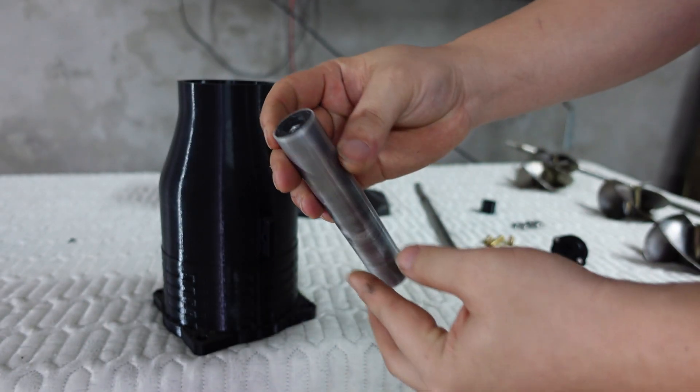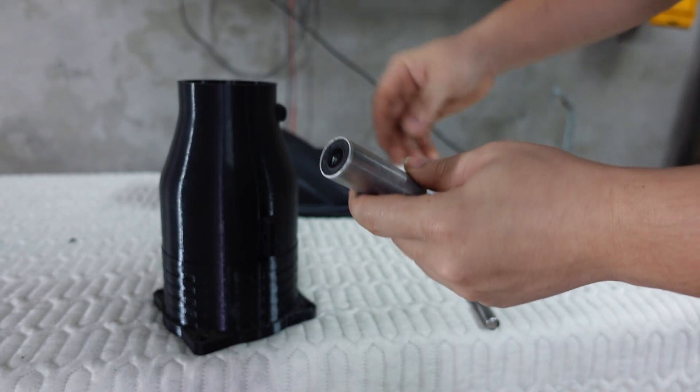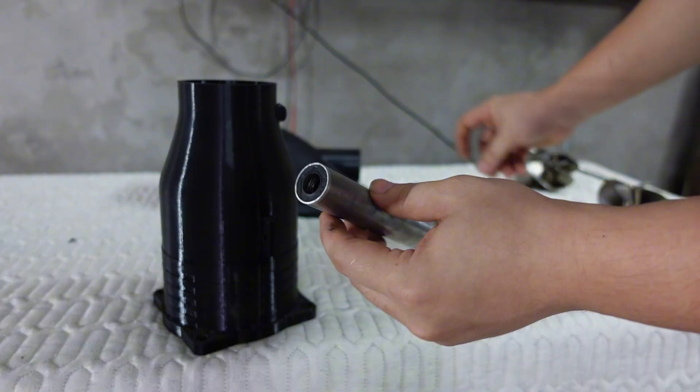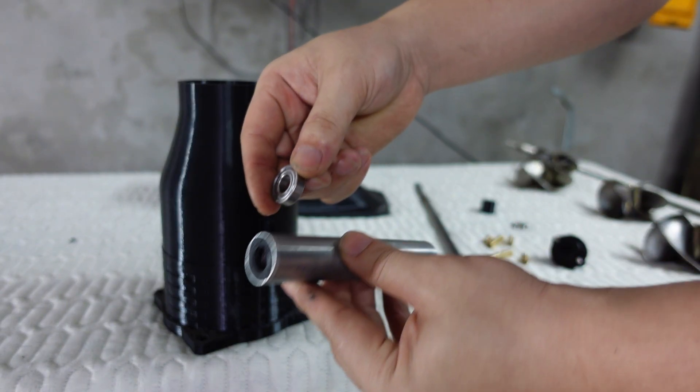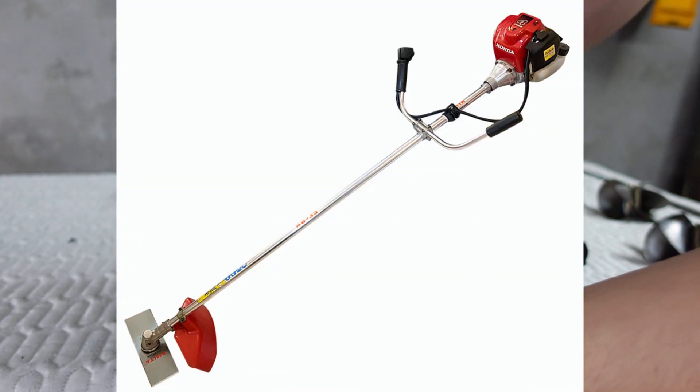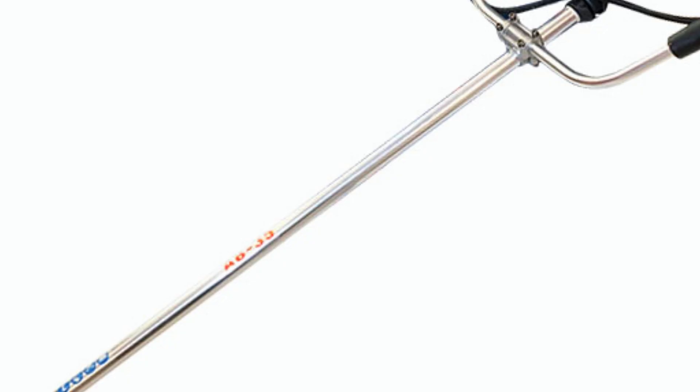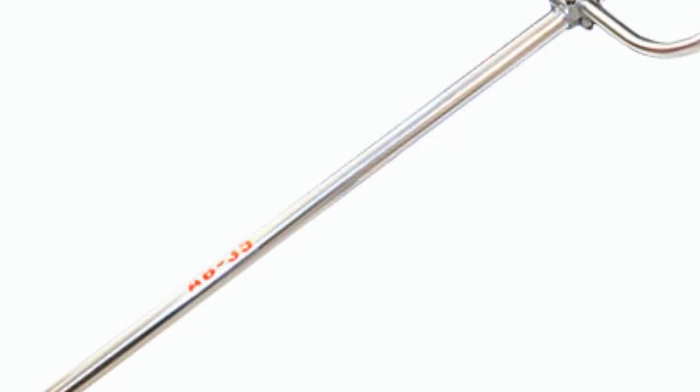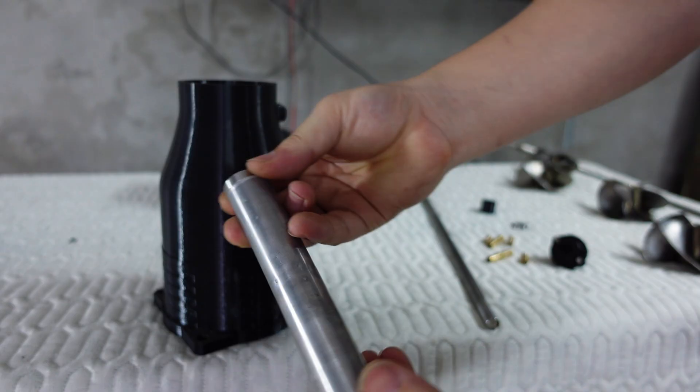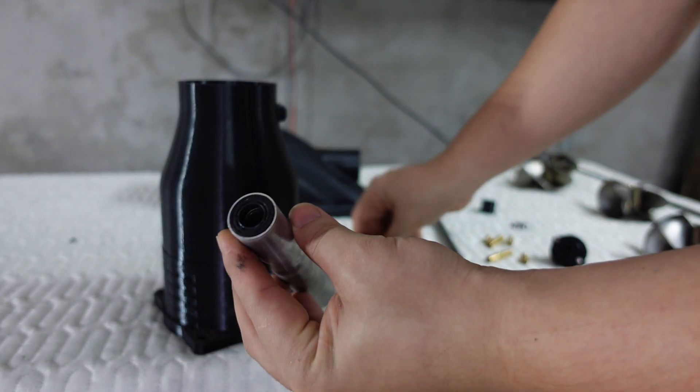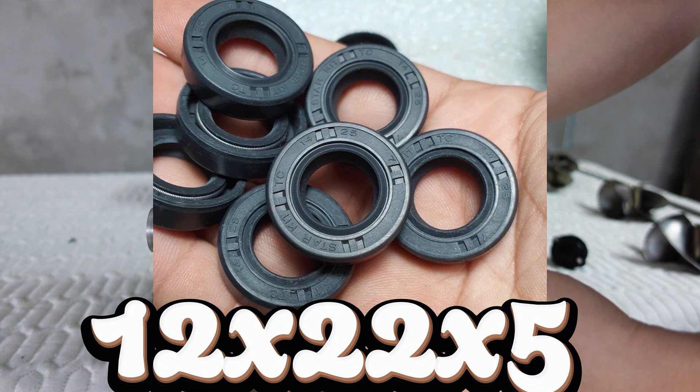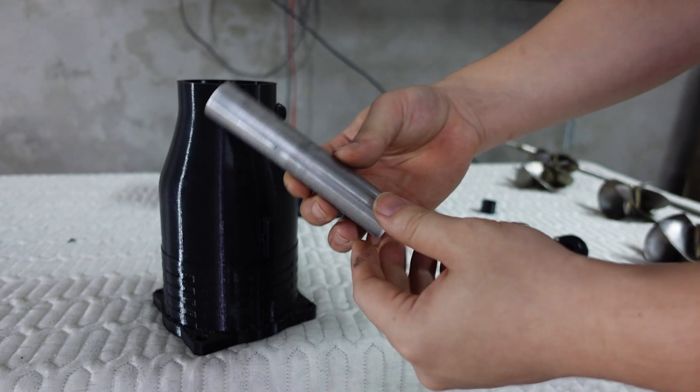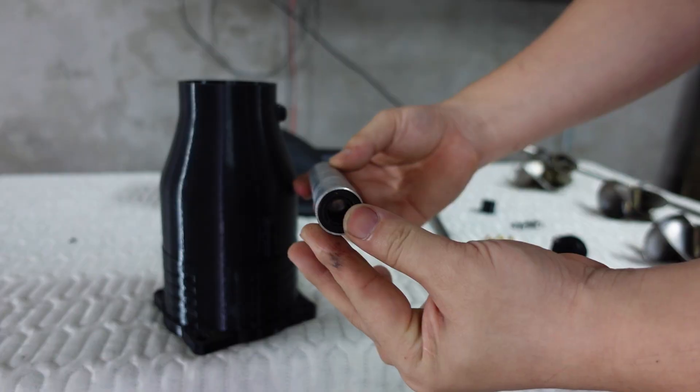Next is a very important component, the drive shaft. This is an aluminum tube, which I cut from a handheld grass trimmer. Its dimensions are perfect for fitting the bearings and for installing two oil seals on both ends. When it's in use, we can fill the inside of this tube with lubricating oil, which helps the shaft run smoothly and efficiently.